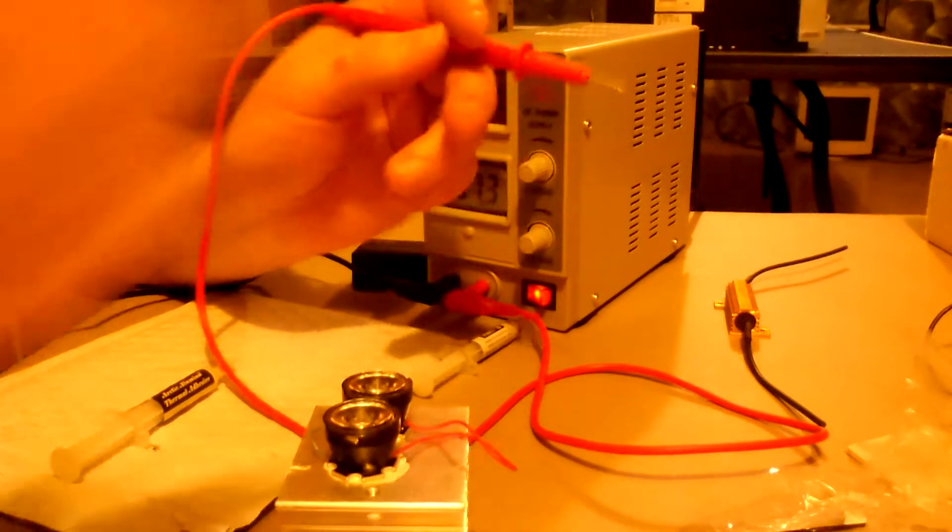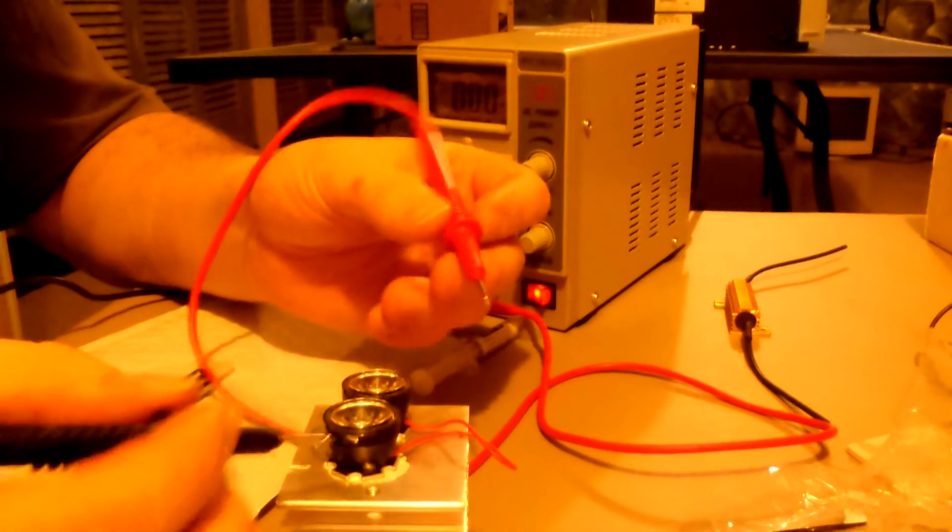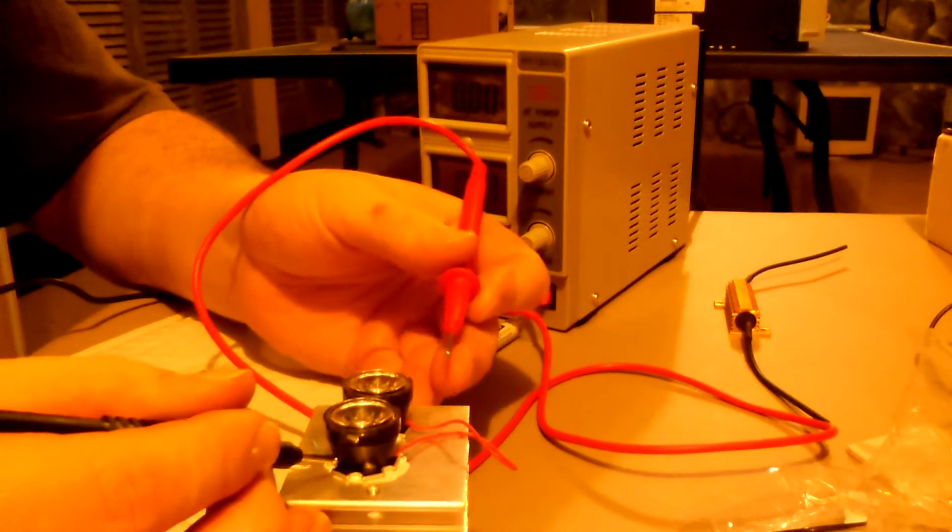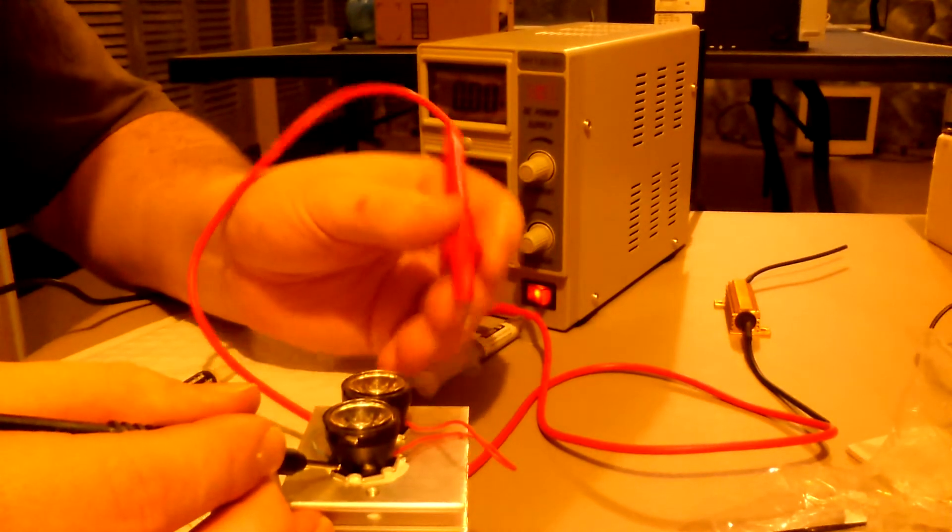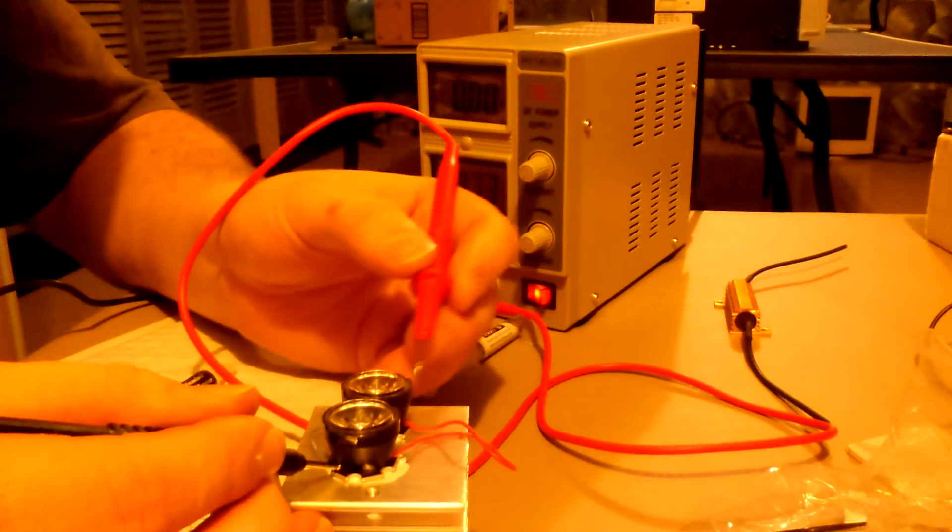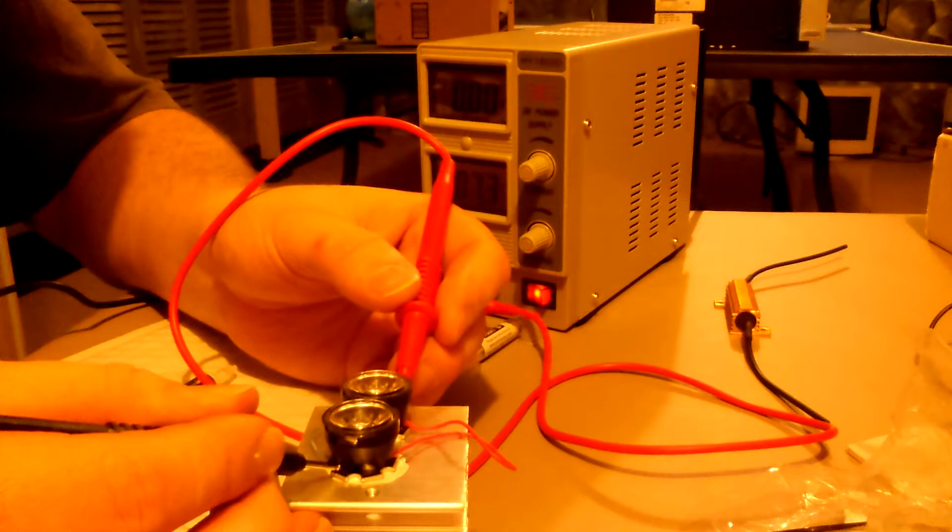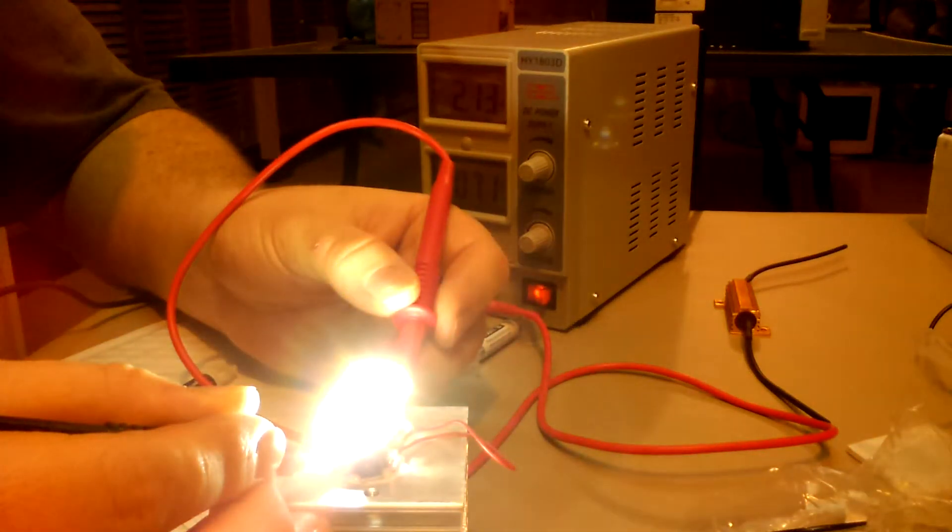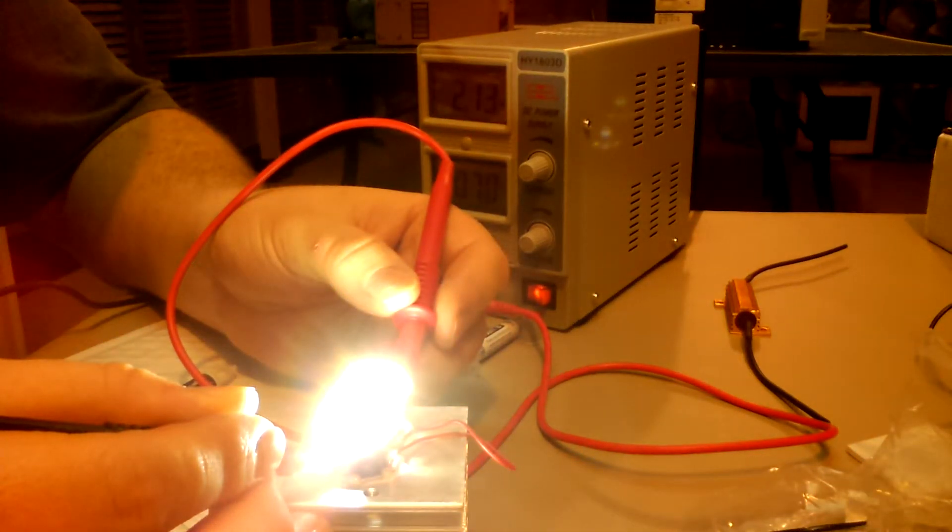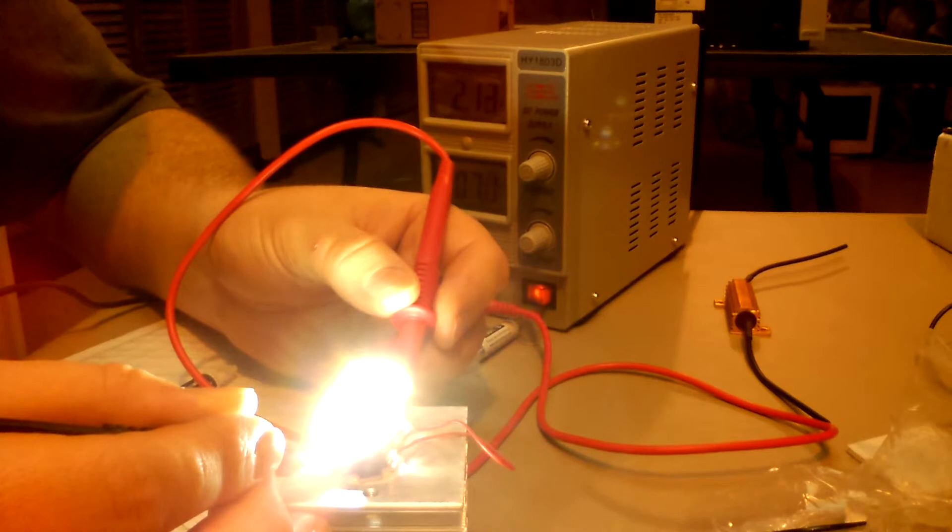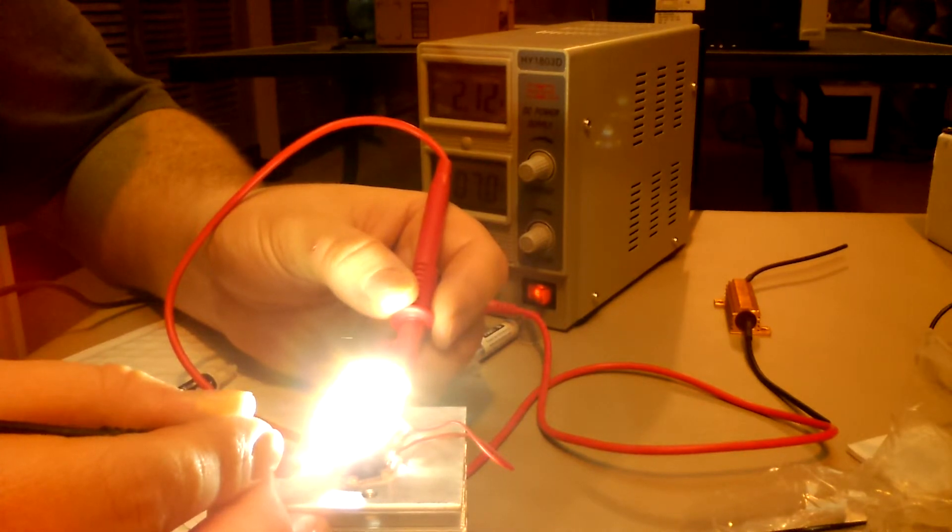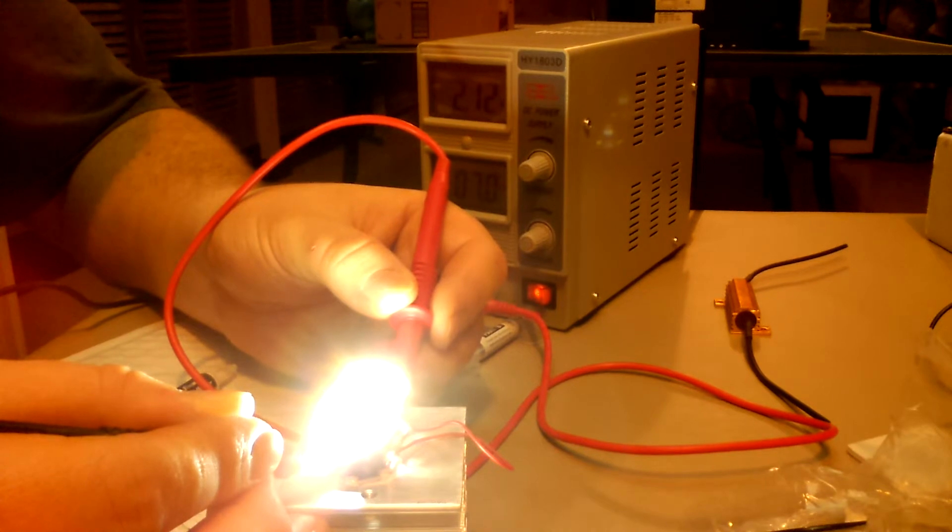Two LEDs in parallel, got it set to 7.3 volts, and right now that's dropped to 7 volts even. That total drive, 2.12 amps.